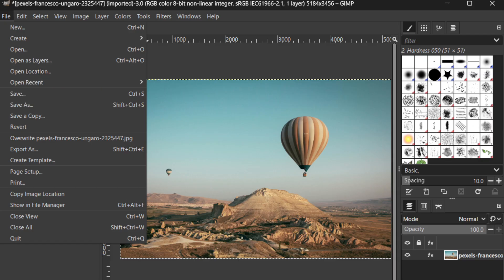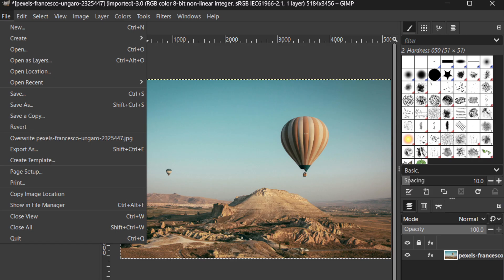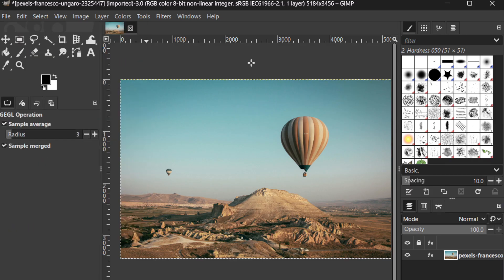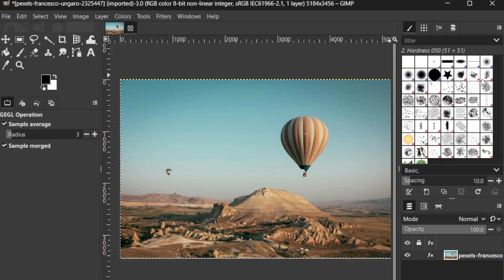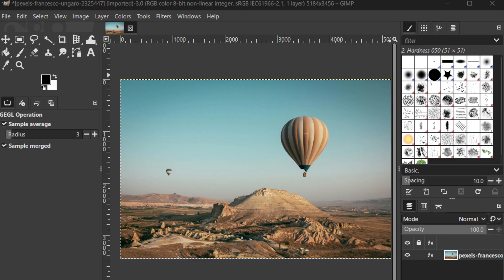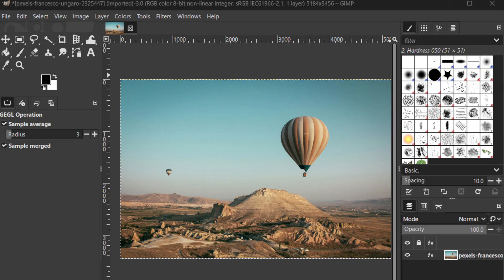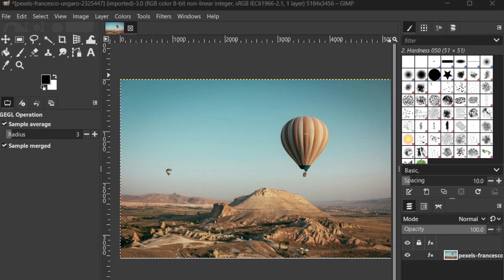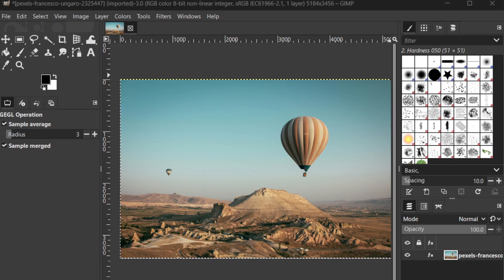That's it for today's tutorial on fixing blurry photos using GIMP. I hope you found this guide helpful and that it empowers you to enhance any fuzzy images with confidence. Feel free to revisit this video as you refine your skills and explore GIMP's robust suite of editing tools further. Thank you for tuning in, and happy editing.